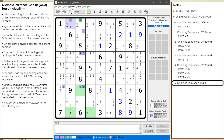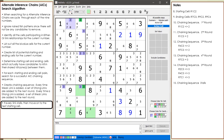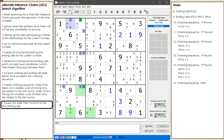At this point our chaining sequence stalls. None of our remaining weak links has a strong link to continue the chaining sequence. We update our algorithm notes to include what to do when our chaining sequence stalls — that is, we move to the next cell to use as a starting node.